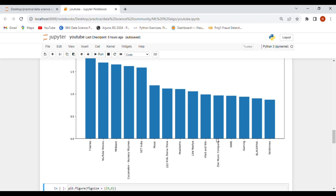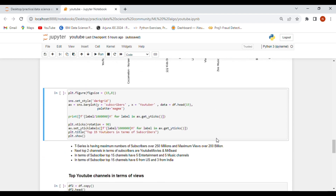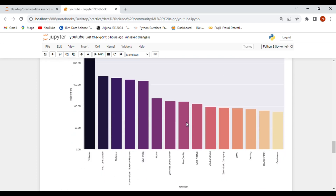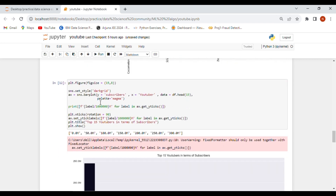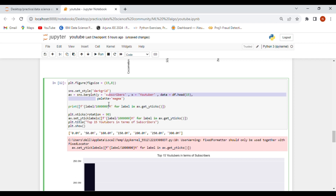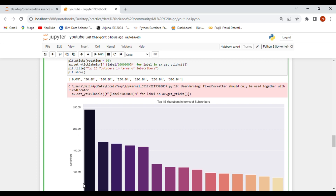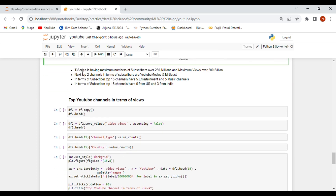In the next figure, we have the same graph but with colors added using a color parameter. We also set the subscriber values in millions. T-Series has over 250 million subscribers, and the next top channels are YouTube Movies and MrBeast. Among the top 15 channels by subscribers, there are five entertainment and five music channels, with six from the US and three from India.